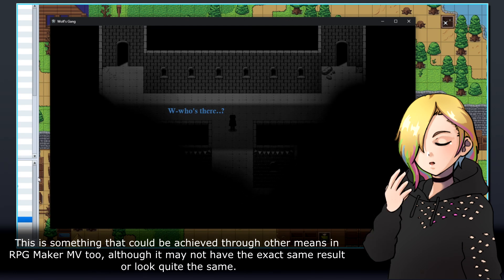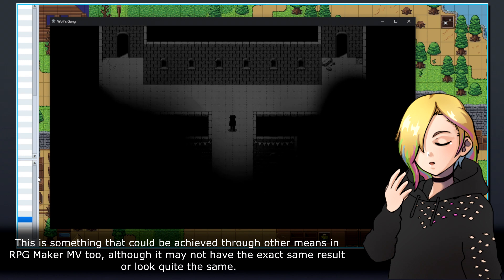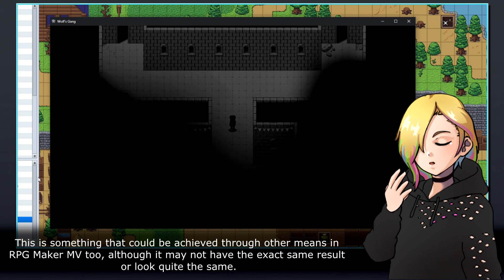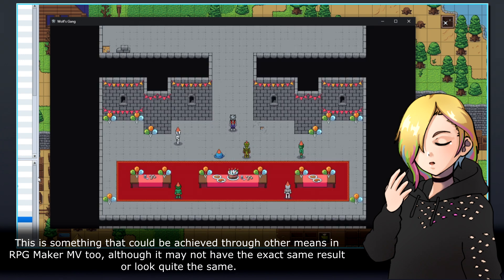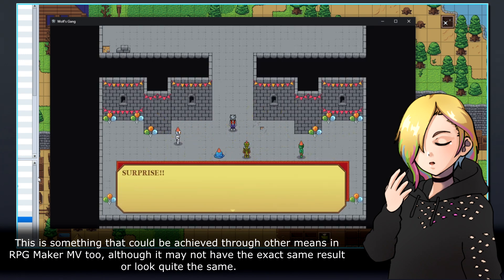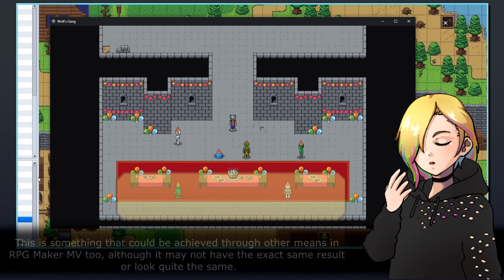This is something that could be achieved through other means in RPG Maker MV too, although it may not have the exact same result or look quite the same.